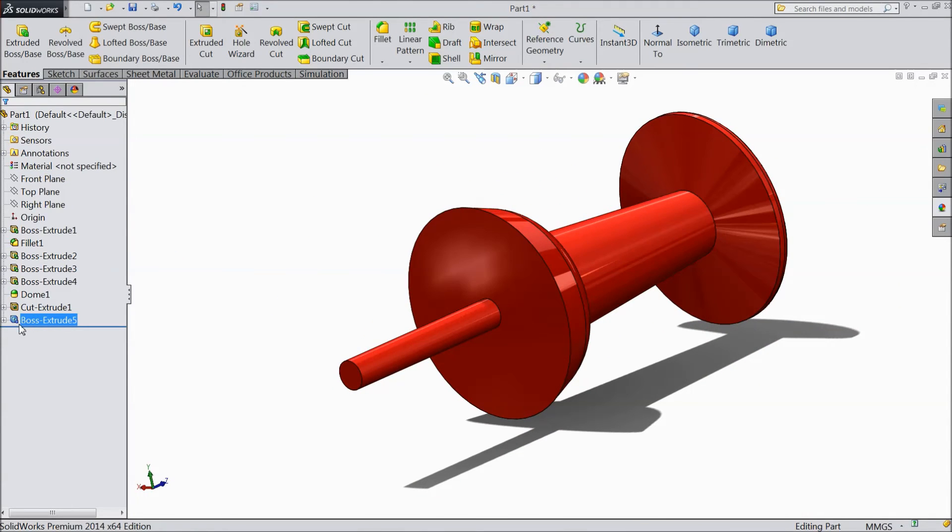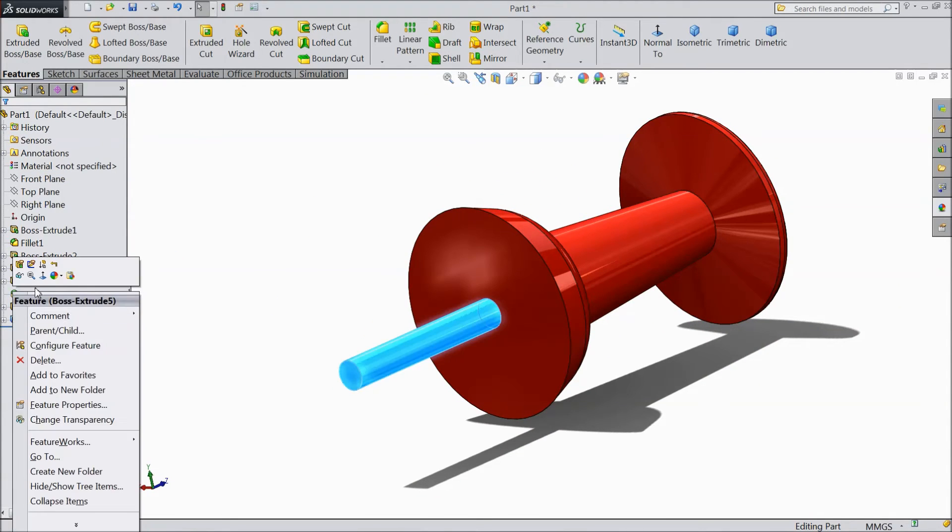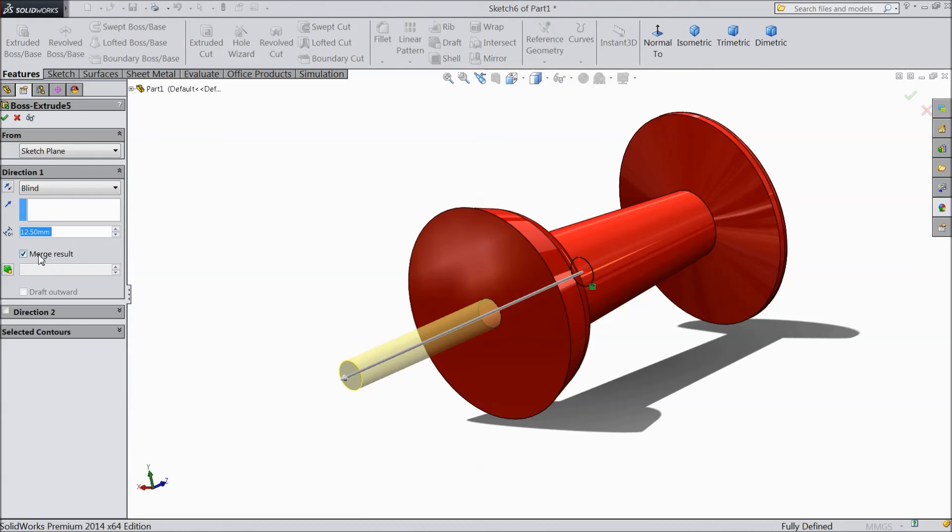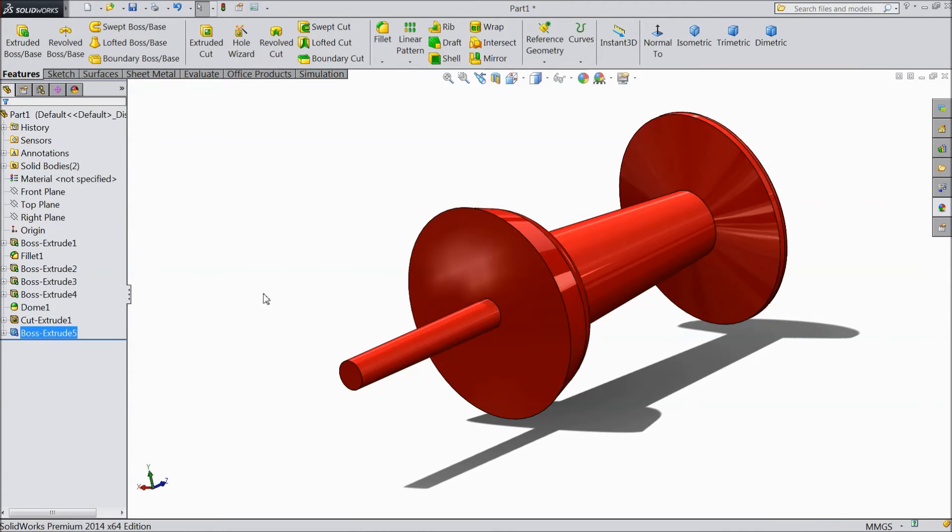Just re-edit. Edit feature. And here select unmerge result. Uncheck.